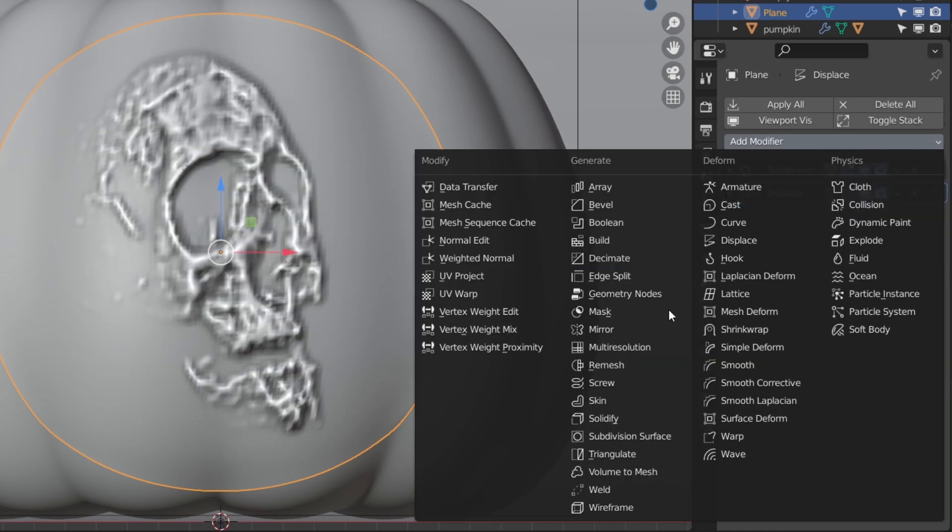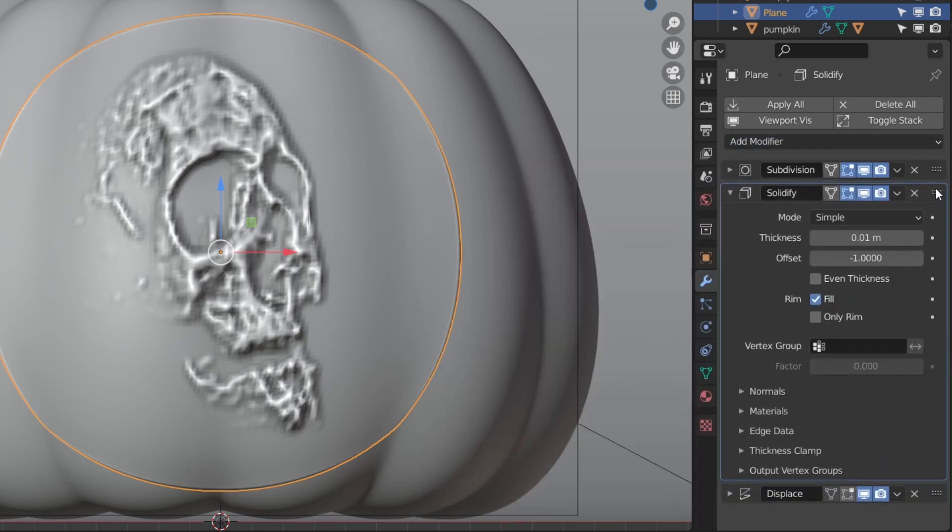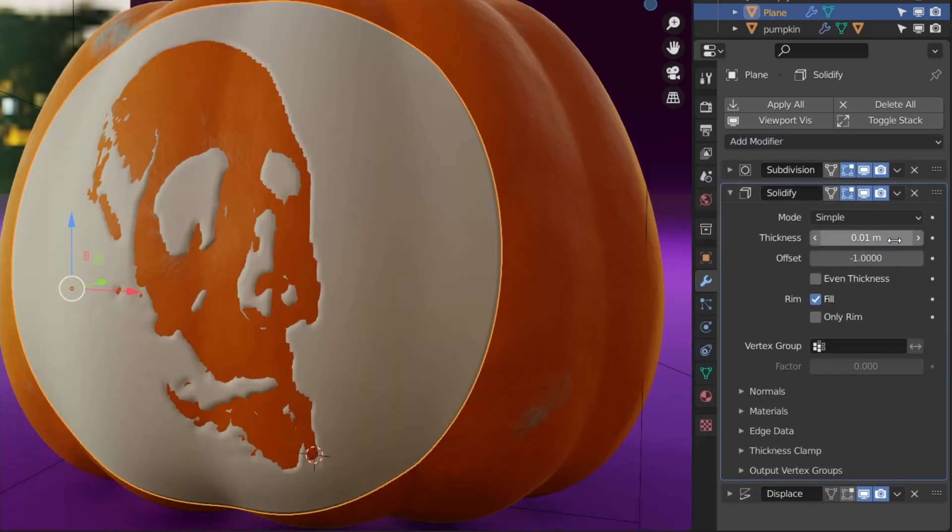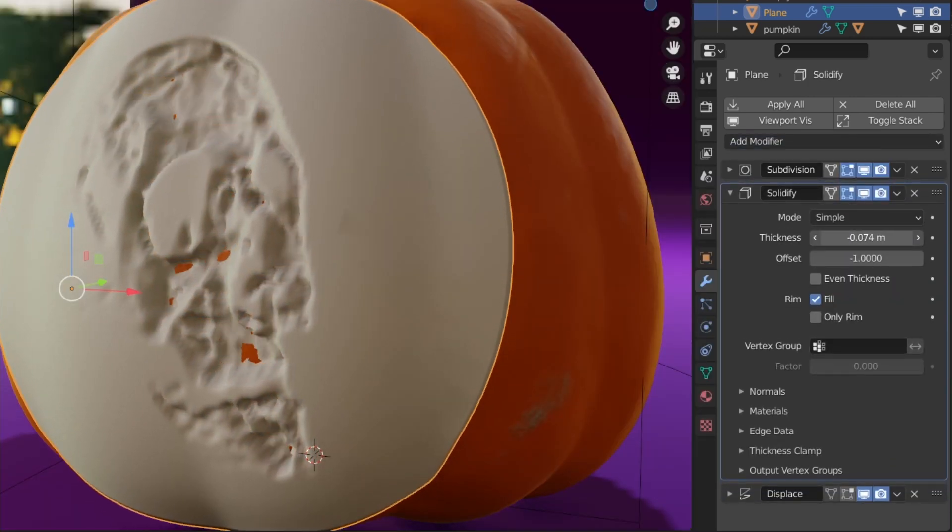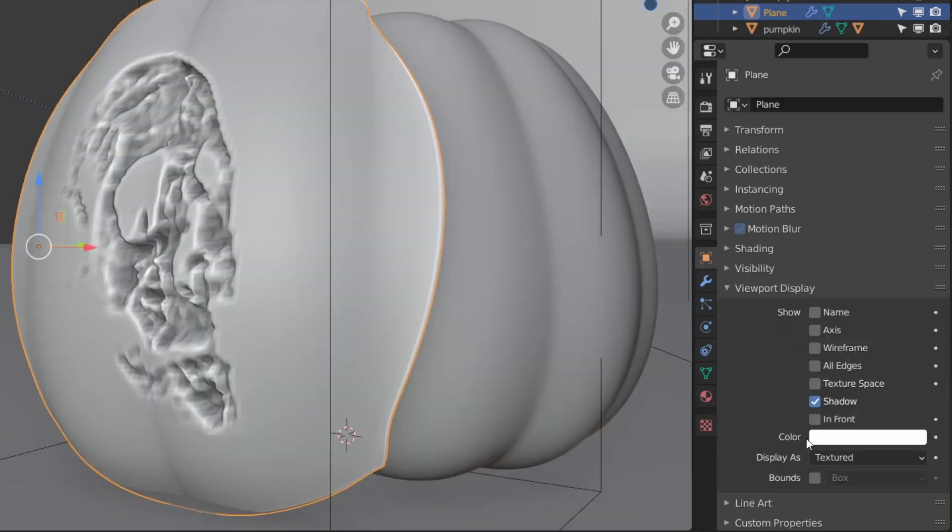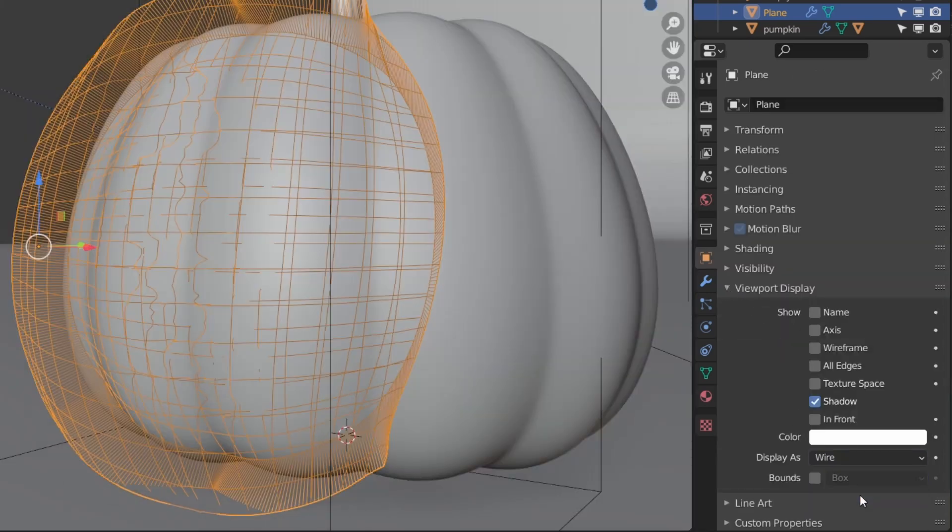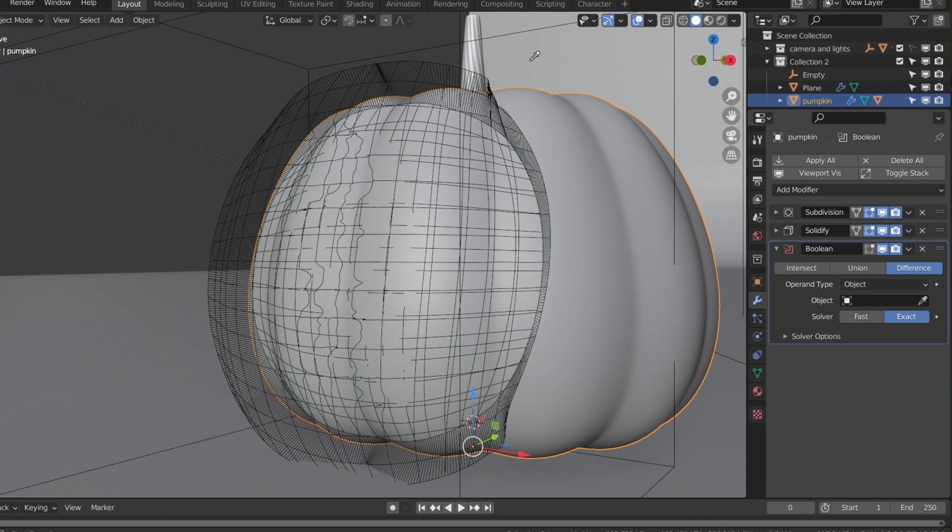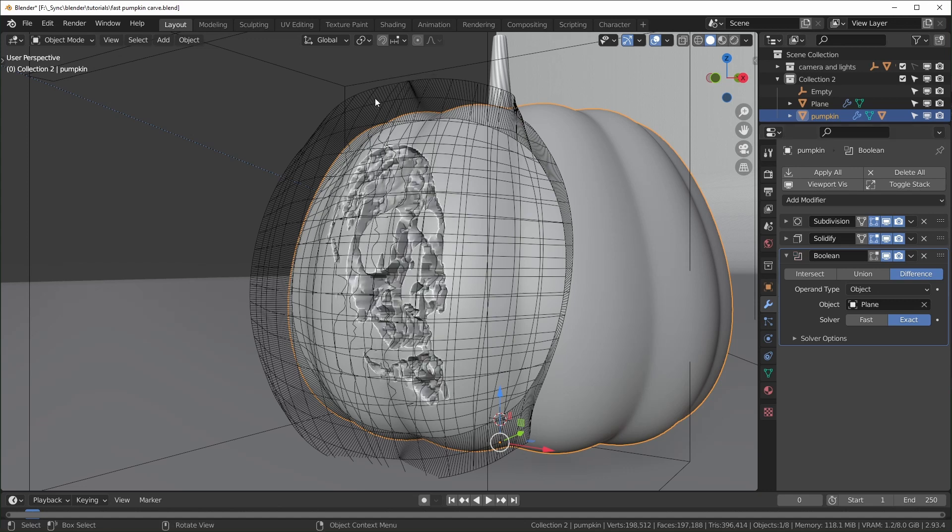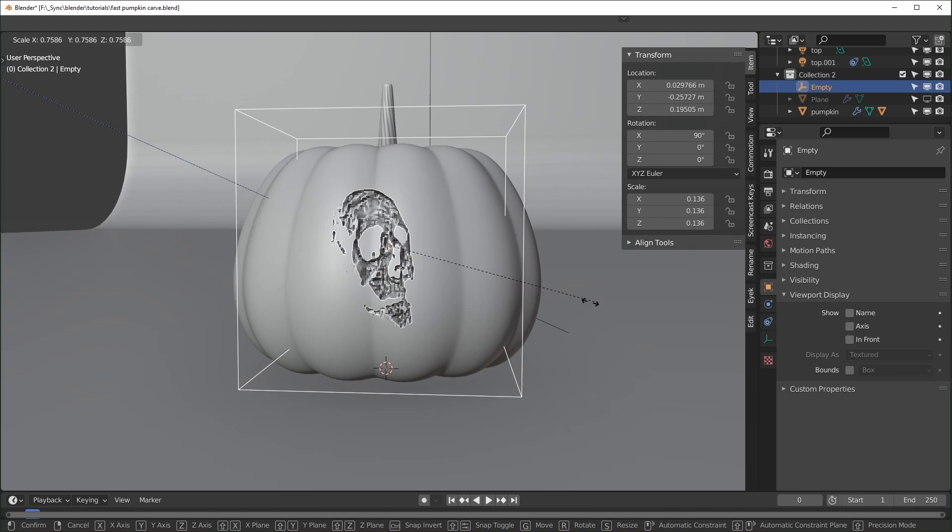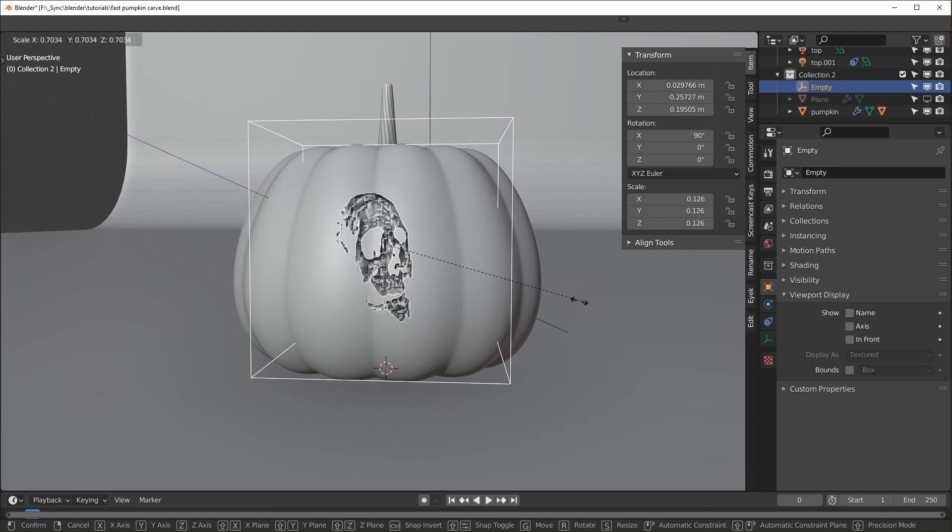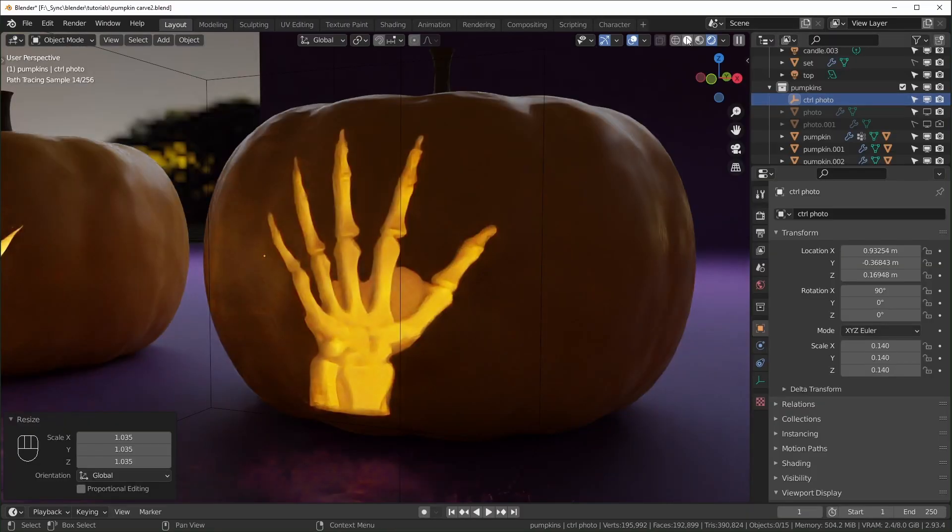Next, add a Solidify modifier above the displacement and turn the thickness up until you can't see the surface of your object. Change the viewport display to Wire and add a Boolean modifier to your object, selecting the plane. It's a good idea to save before doing this in case Blender crashes. If your carving doesn't look right, try moving or scaling your empty until it works. The Boolean modifier can be kind of glitchy, but when it's working you can get some really impressive results.